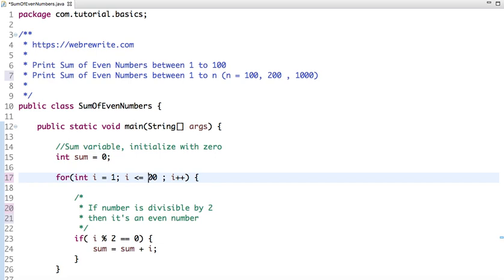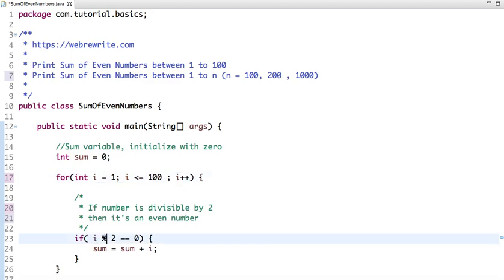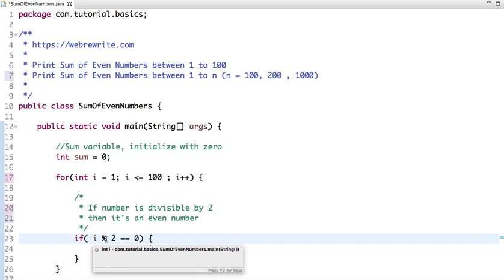After each iteration I have incremented the value of i using i++. Then what I have checked is whether a number is divisible by 2.